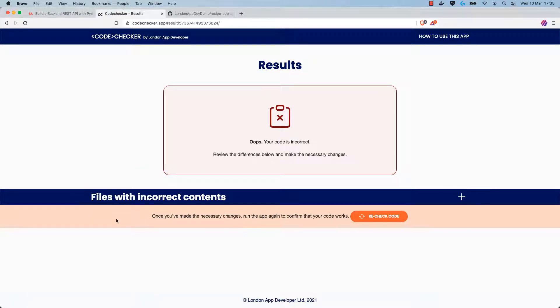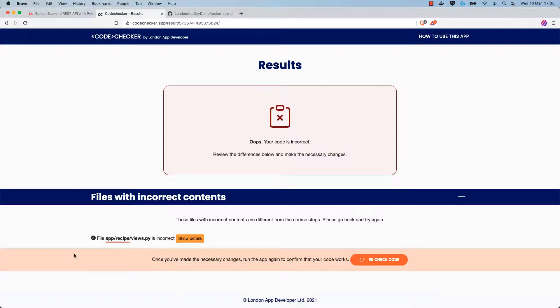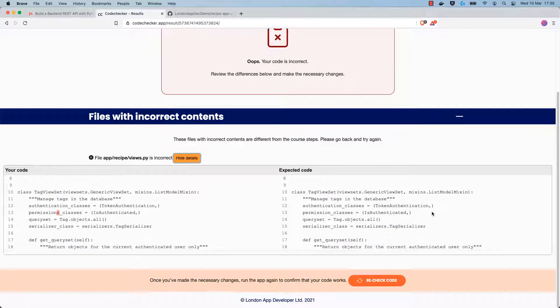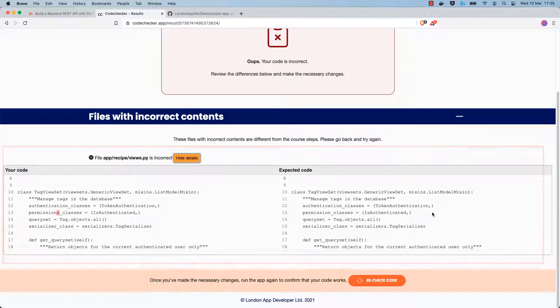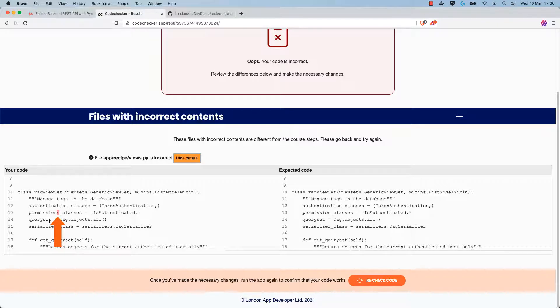You can see here that we have an issue with files with incorrect contents. If you expand this, it will tell you which files have this issue. In our case it is app slash recipe slash views, and if you click on show details, it will show you the specific comparison of that file in the code. You can see in the report that we've accidentally added an s to the permission classes class variable in our code.